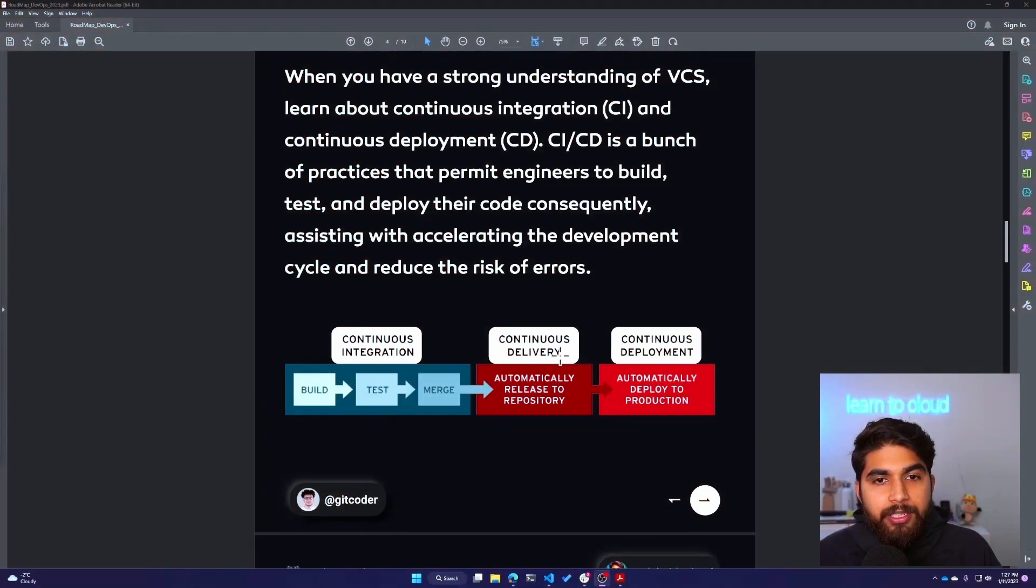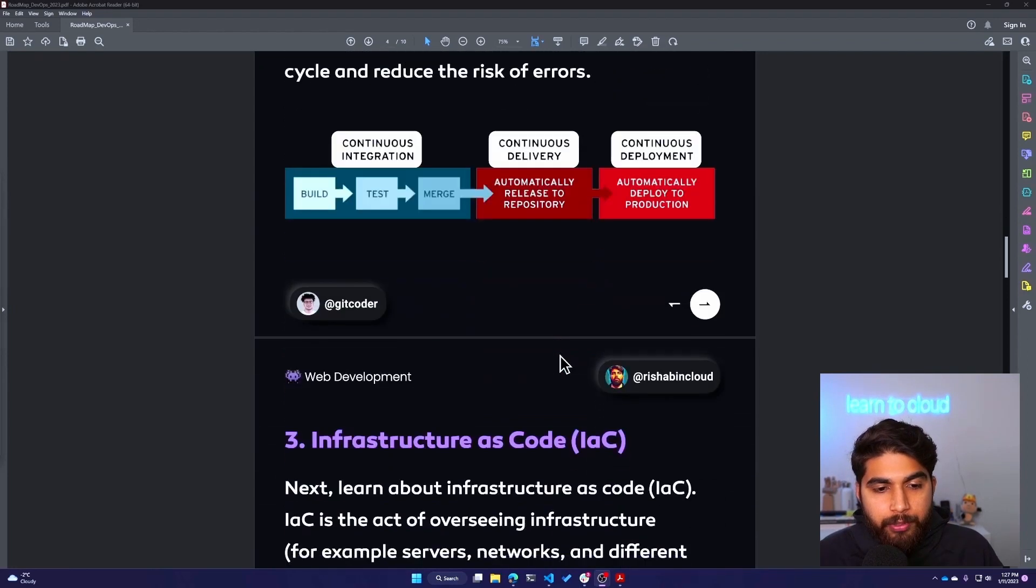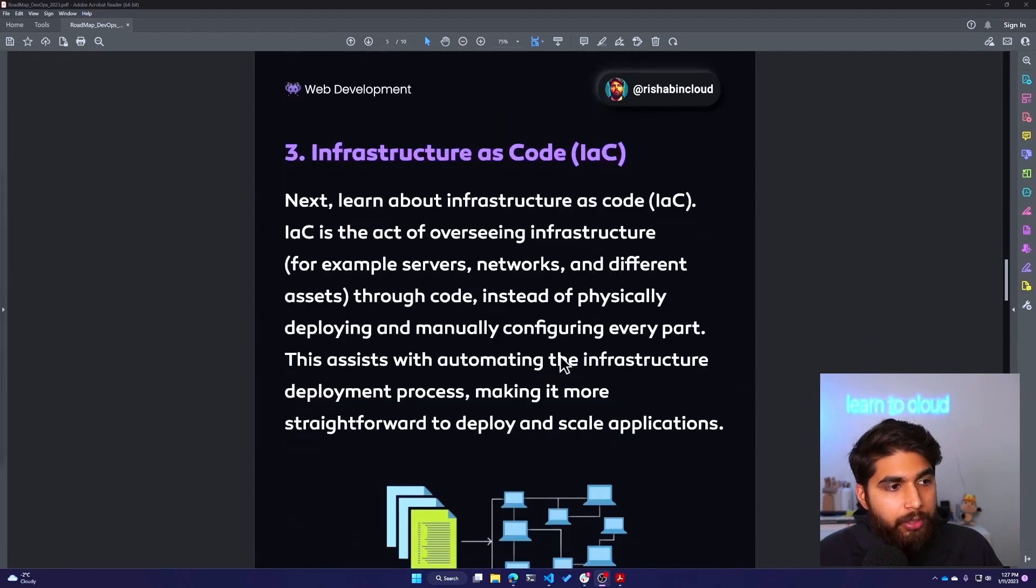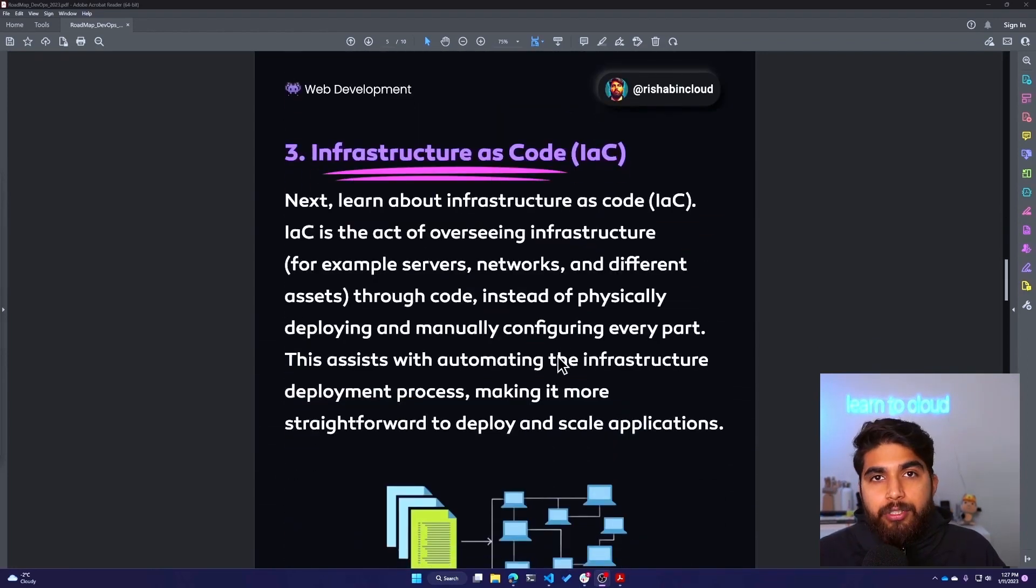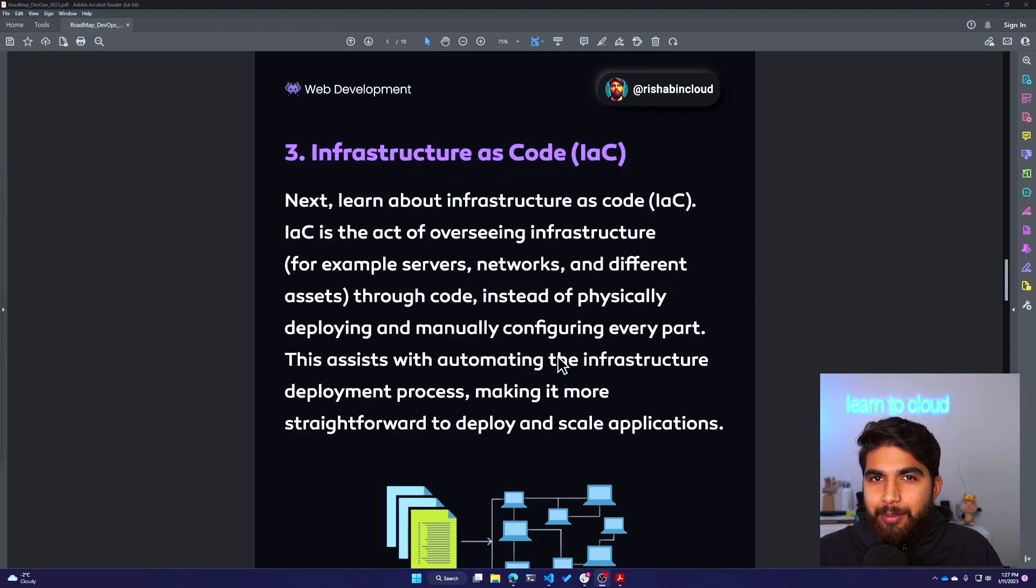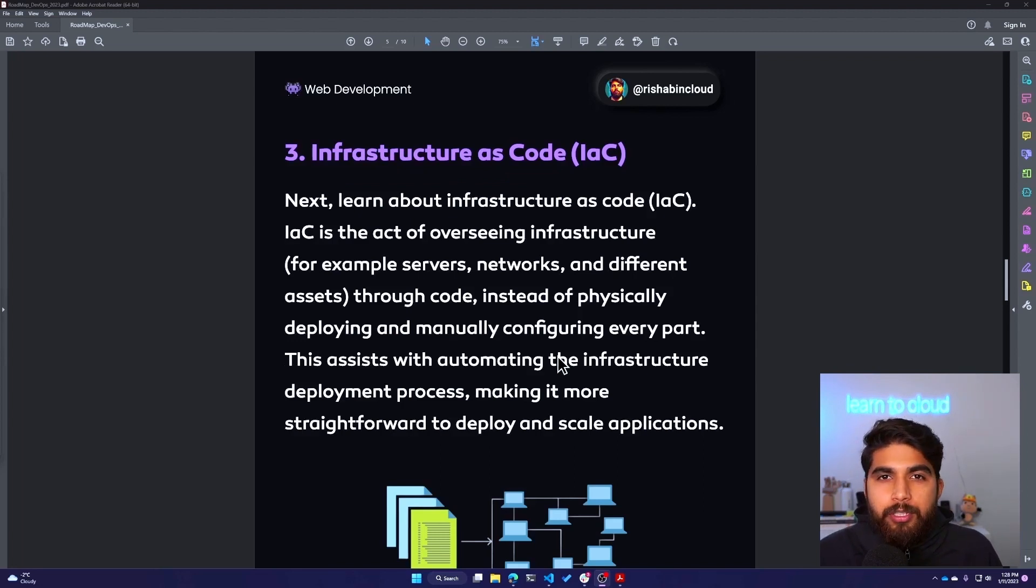Moving on to the third one, which is Infrastructure as Code. Infrastructure as Code, as the name suggests, you can guess - basically you define your infrastructure as a code file.